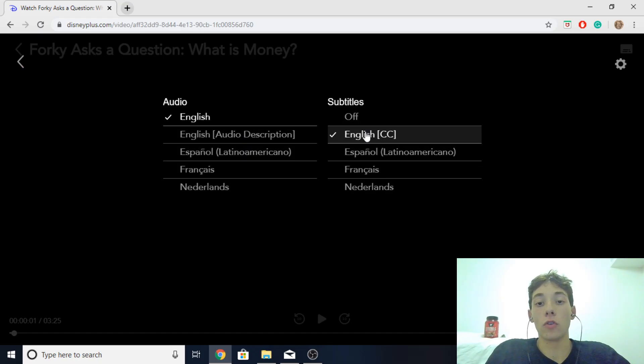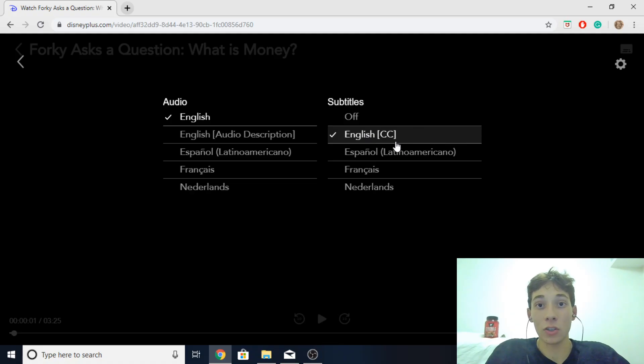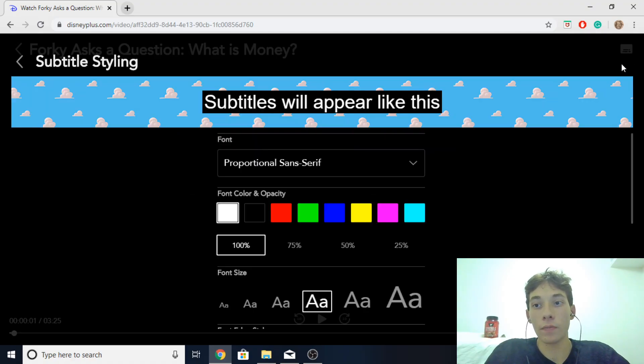So let's just say for me personally I want it to be English. Now if I want to edit the specific font of the subtitles, what I would do is click on the little setting icon right over here.